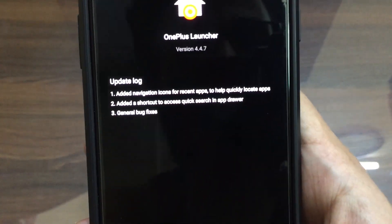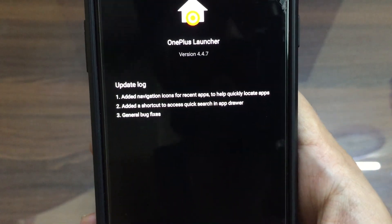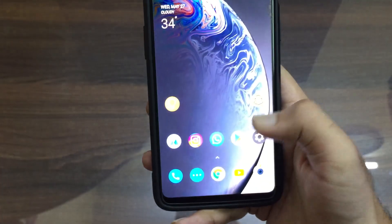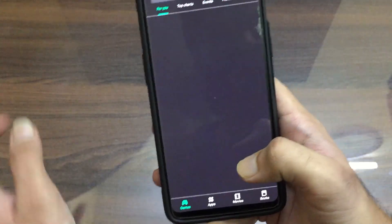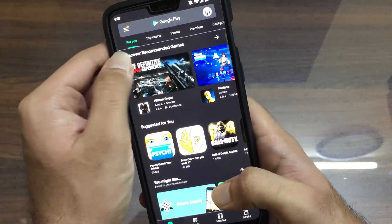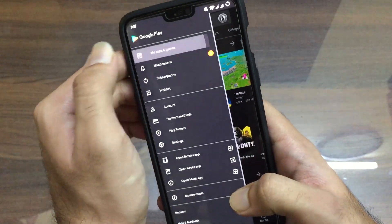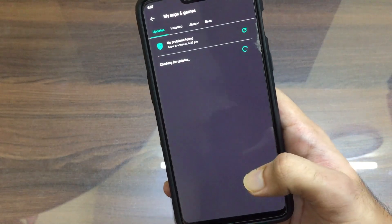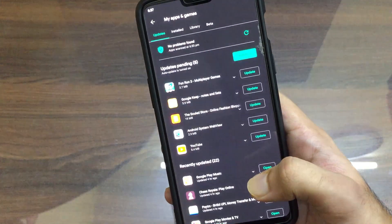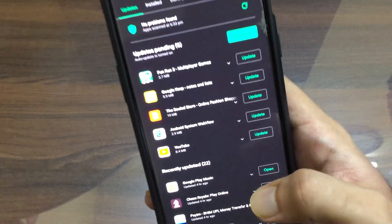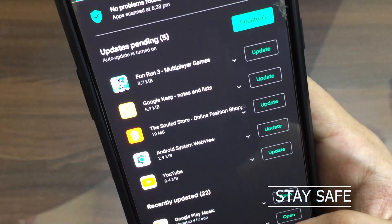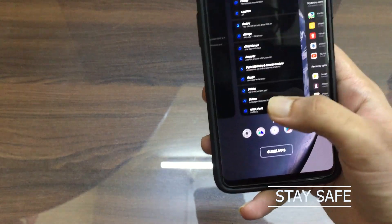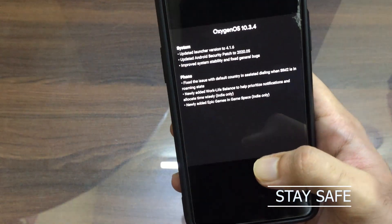The version that has been stated in the changelog is different compared to the version we get in this update regarding the launcher. I have also checked the updates in the Play Store but no update is available for the launcher right now.